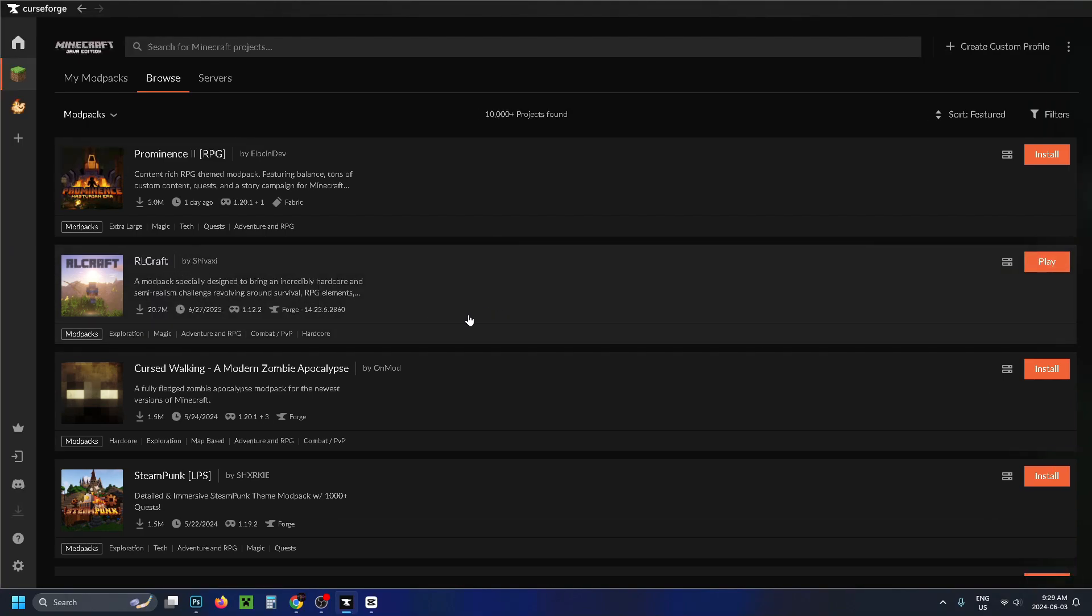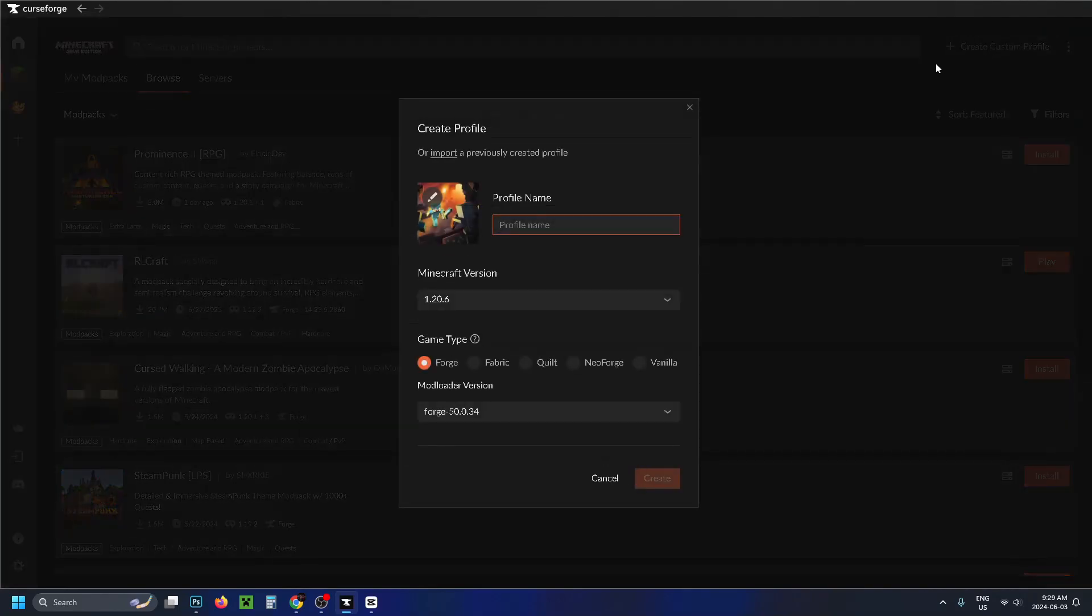However, I do recommend you create your own modpack first by going to Create Custom Profile in the top right corner. Then you can give your profile a name. We're just going to name it My Modpack. And I recommend you include your Minecraft version so you don't get things messed up over time. And once you've done that, you can leave your game type on Forge unless you want to change it. And we're going to go to Create.